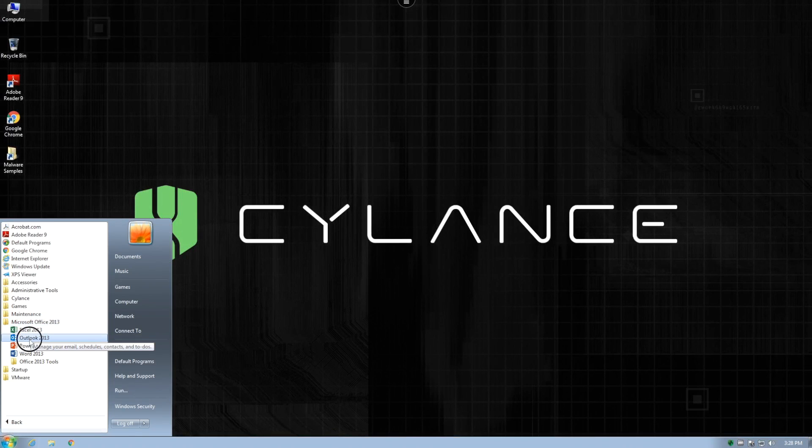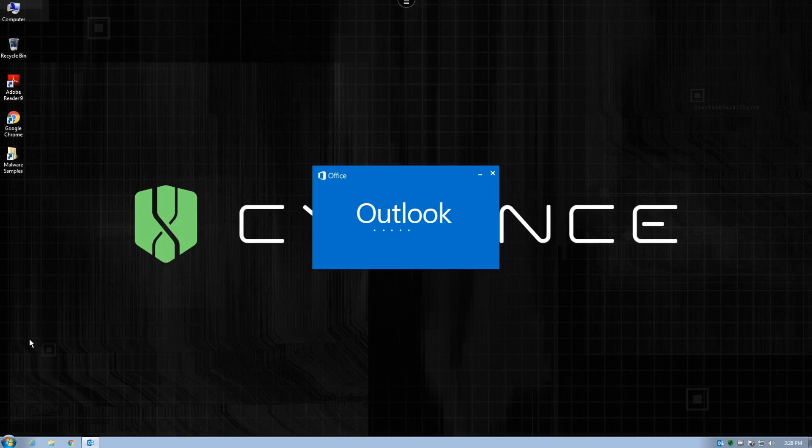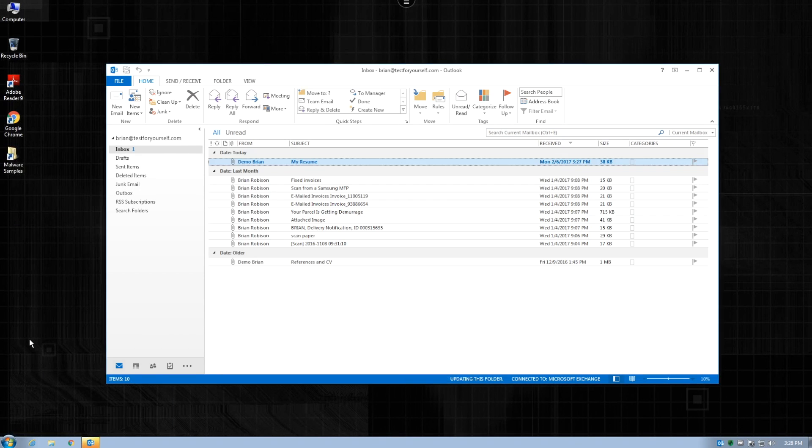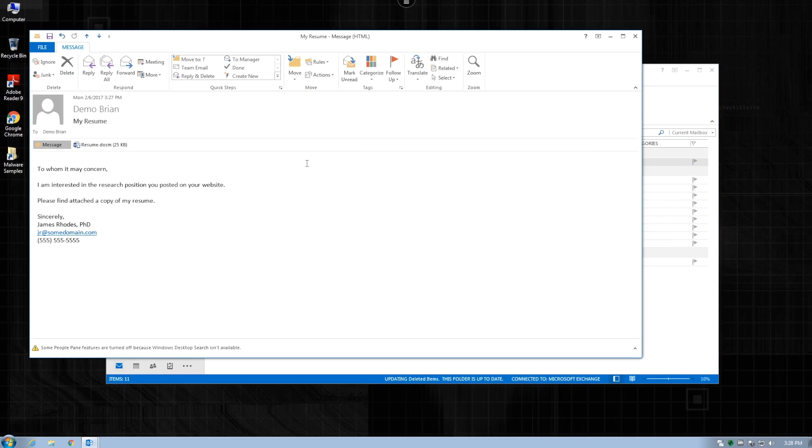First, we are going to begin with a Cylance Protect system that has its script control module disabled. This will allow the script to run and actually attempt to execute the malicious file.